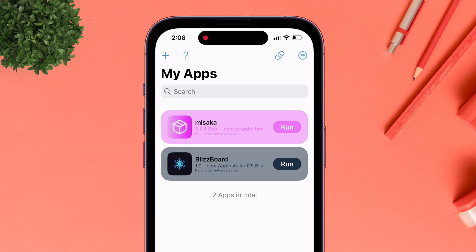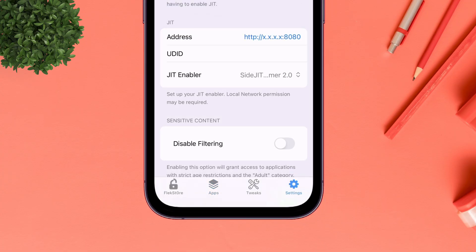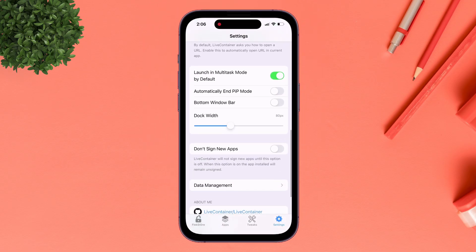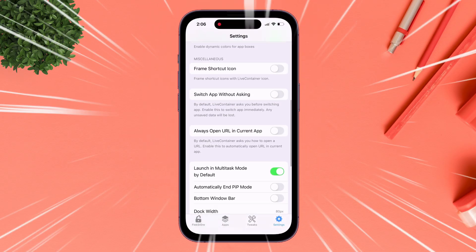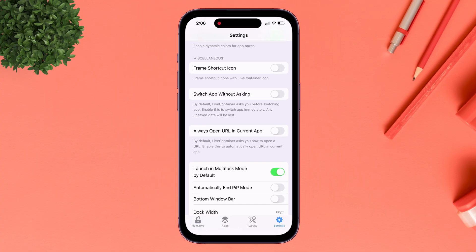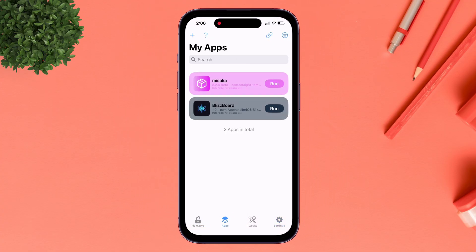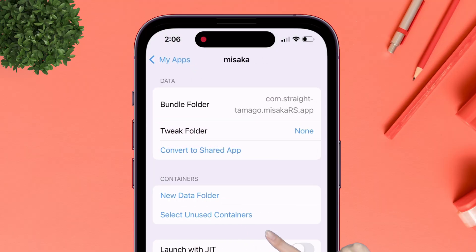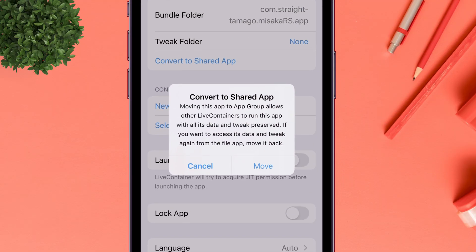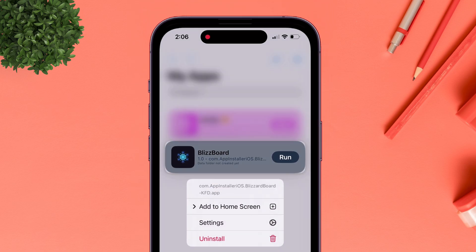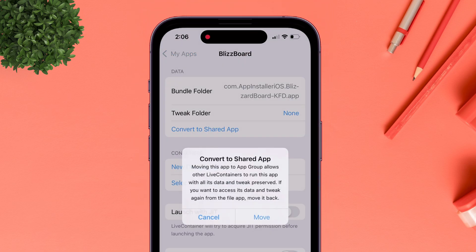Now let me show how you can run apps in Live Container. Navigate to the Settings option and make sure to enable Multitask Mode — this allows you to run different apps in multiple windows inside the Live Container environment. Then navigate to the Apps section, long press on an installed app, go to its Settings option, and tap the option to convert it to a Shared App. Repeat this for all installed apps inside Live Container.